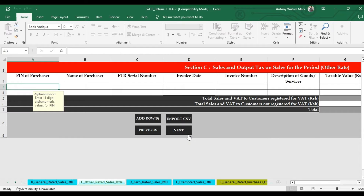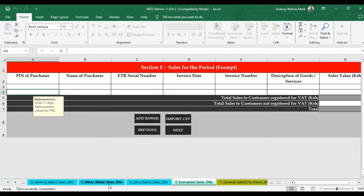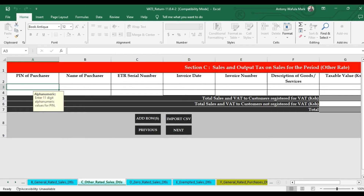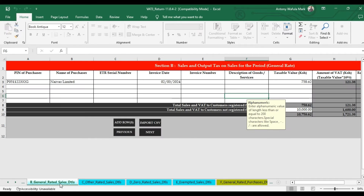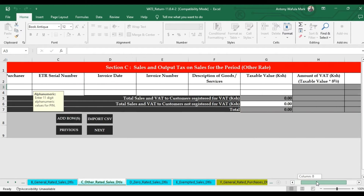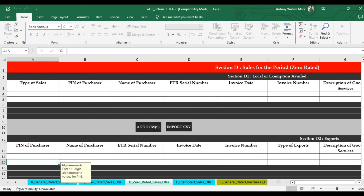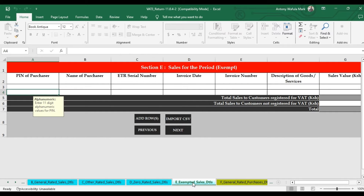The procedure for filling Sections C, D, and E is the same as Section B. The only difference is the VAT rate: Section B is at 16%, Section C is at 8%, Section D is at 0%, and Section E is VAT-exempted in totality.